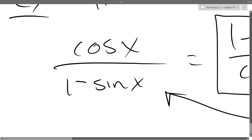Another strategy is multiply by conjugate over conjugate. Do you see a possible conjugate? What possible conjugate could we use? One plus sine — we have a denominator of (1 − sin x), so the conjugate would be (1 + sin x). So we're going to try that.